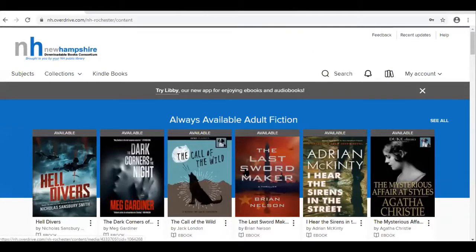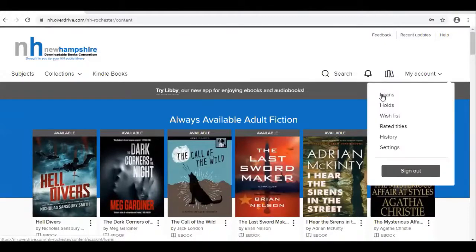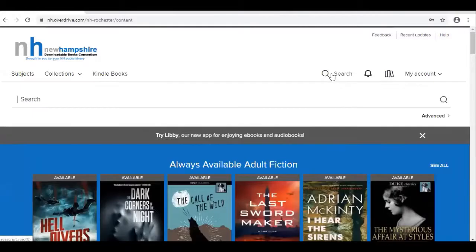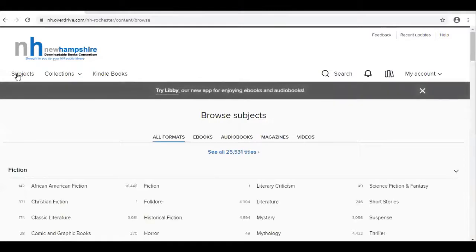Now that you're logged in, you'll see this screen. You'll see My Account here, which will take you to your loans, things you've placed on hold, your wish list, if you've rated any titles, and the history of items you've checked out in your settings. You can search here if you know a title you'd like to find, or go to Subjects — one of my favorite ways of looking for books. Click on that, and select the format ebooks.